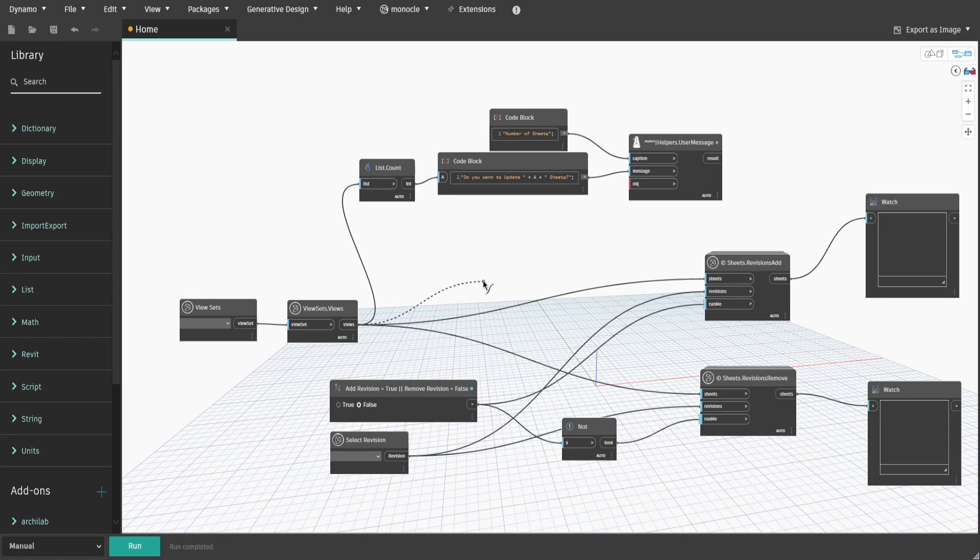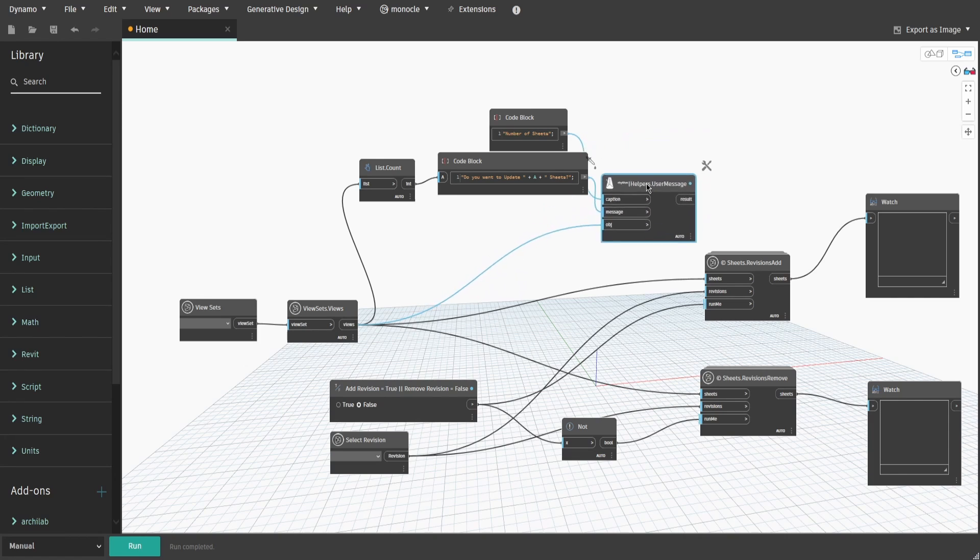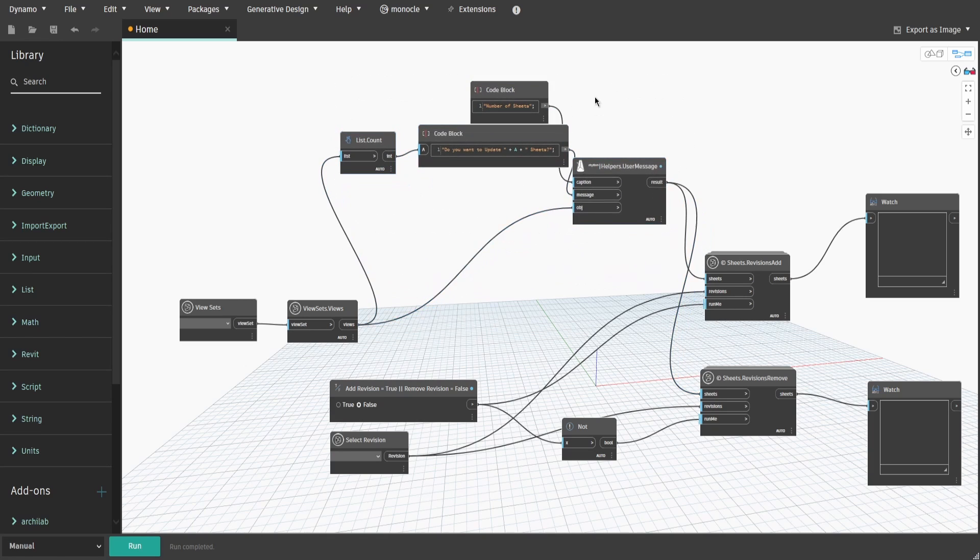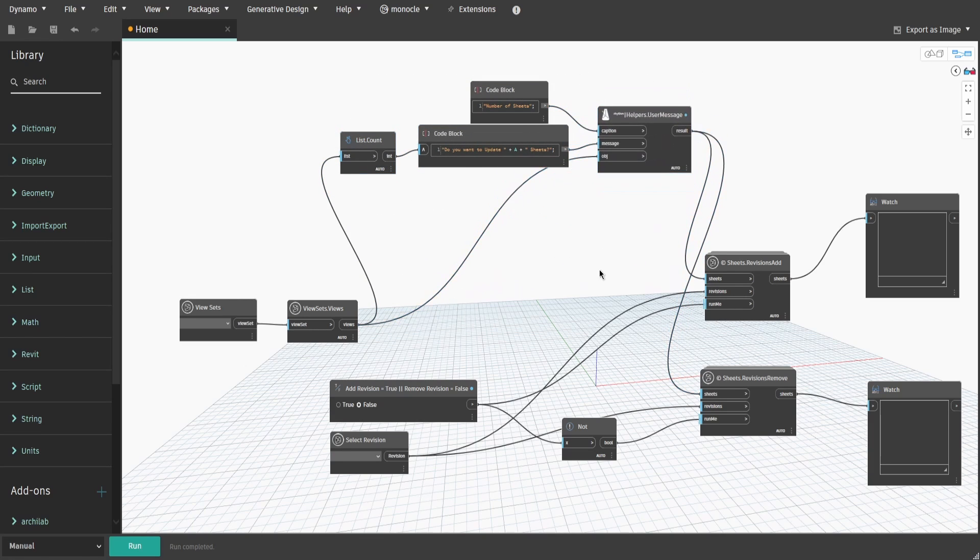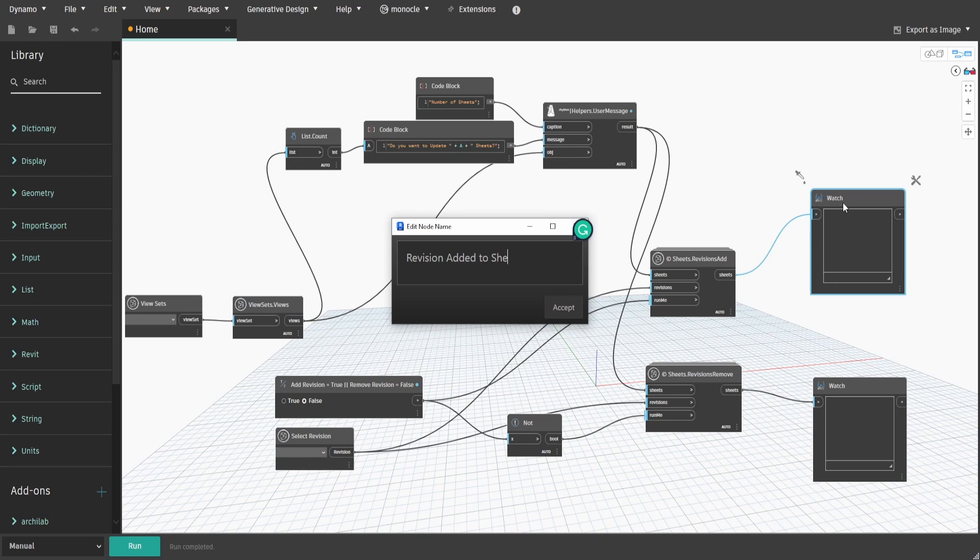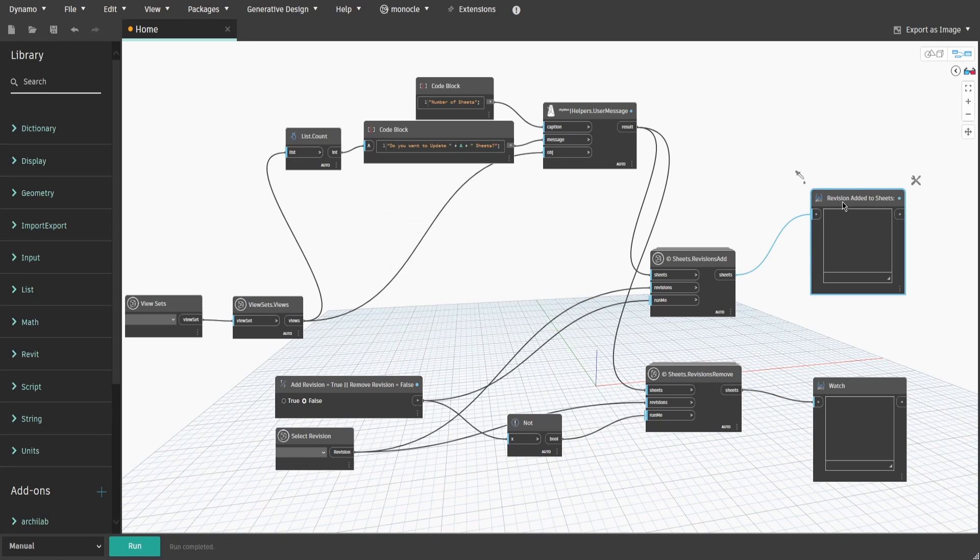Also connect viewsets.view to opg and connect the result to add and remove revision nodes instead of sheets. Now rename watch nodes to something like revision added to sheets and revision removed from sheets for better clarity in Dynamo Player.